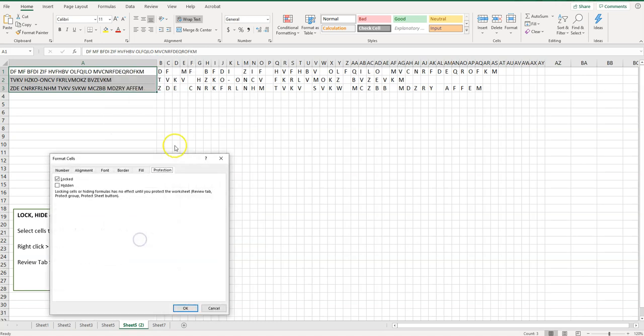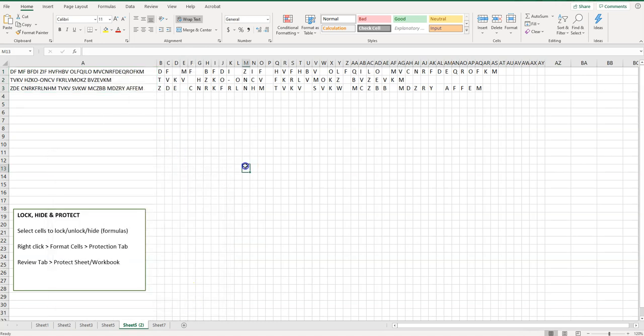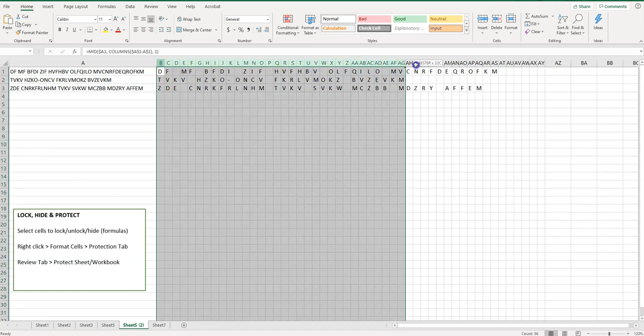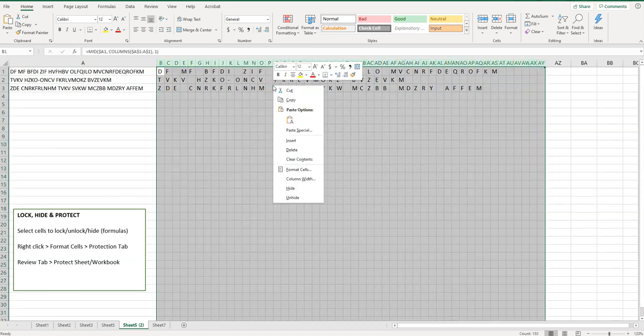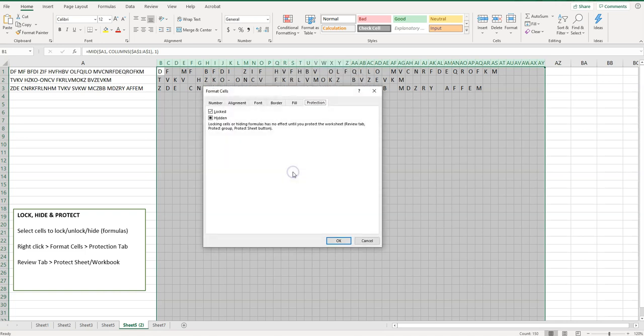I can unlock them and then I'm going to select this and I'm going to right click again. I'm going to click on format cells and make sure you're on the protection tab. If things are looking a little weird, that could be why. Make sure you're on the protection tab.